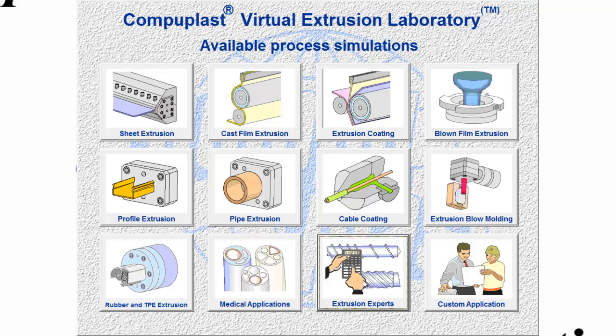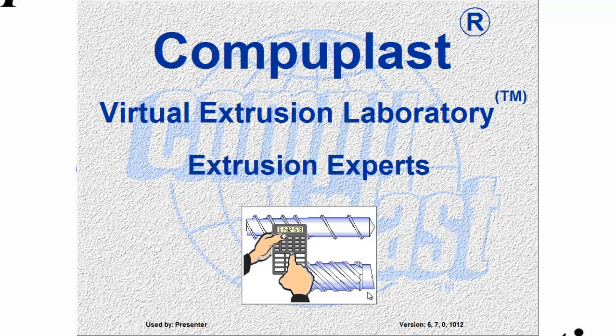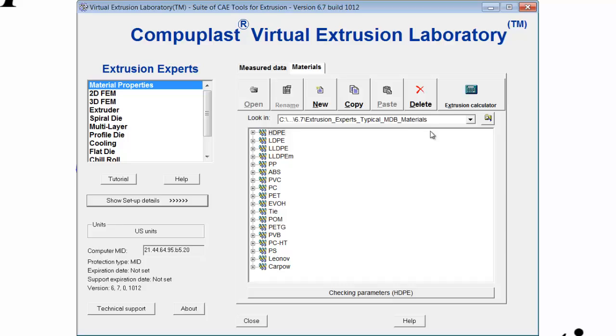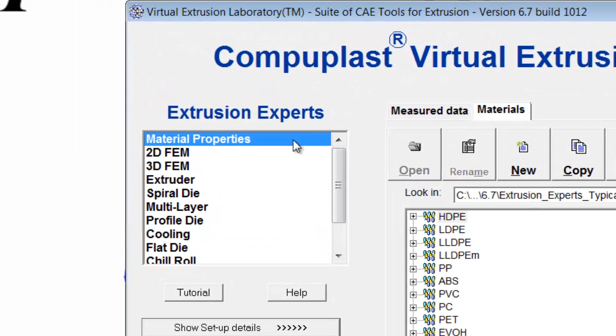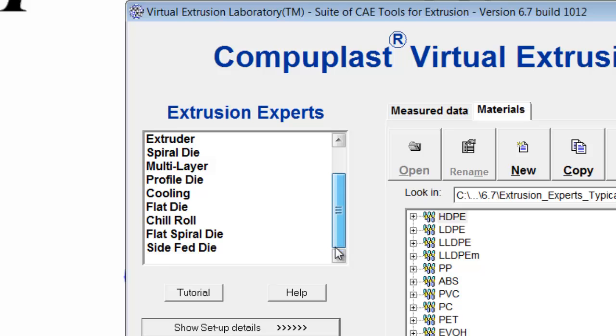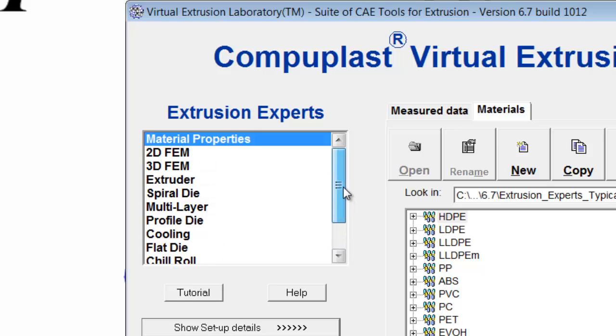And if I click on Extrusion Experts, you'll notice that when the panel opens up, the word demo has been removed from the side of all modules.